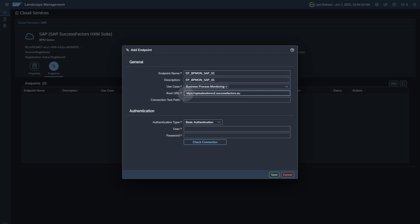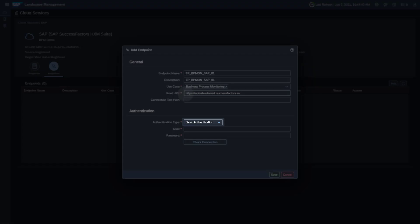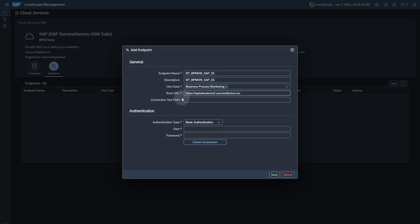Select Basic Authentication as Authentication Type. Enter the username and password of the SFAPI user in SAP SuccessFactors. Enter the username as username at company ID.